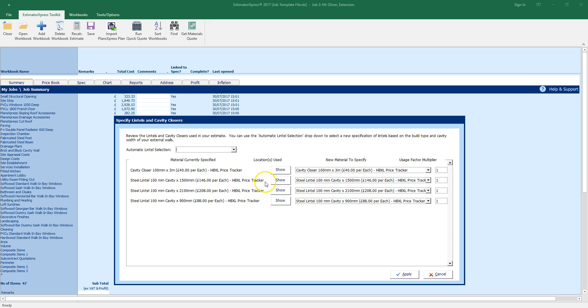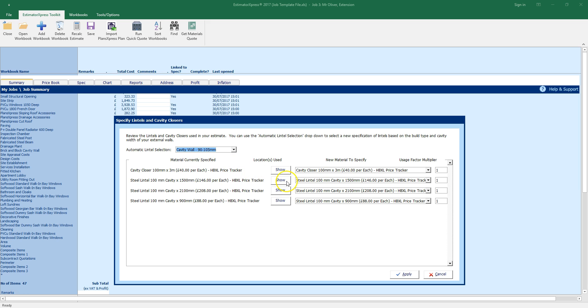Select the cavity width from the drop down box and Estimator Express will automatically specify cavity closers and lintels for your doors and windows. Click apply.